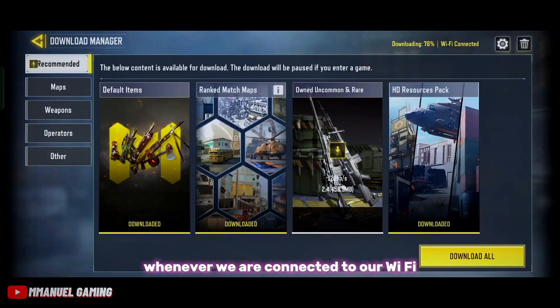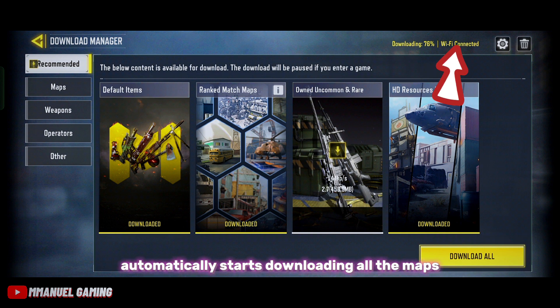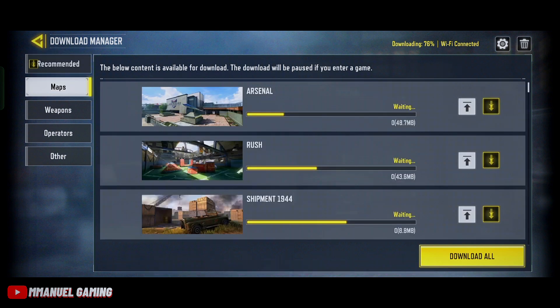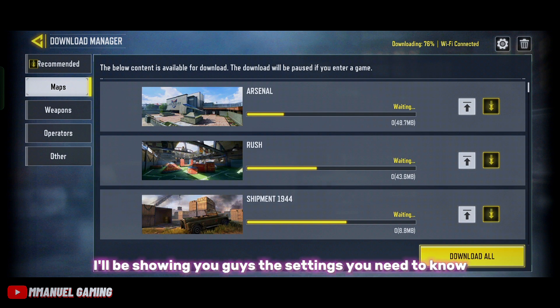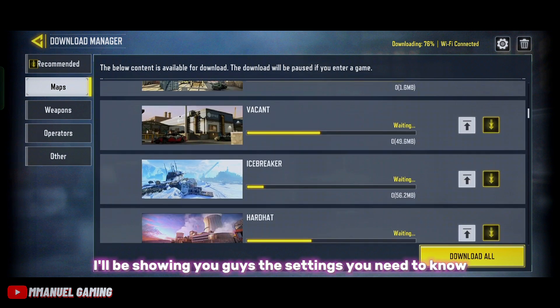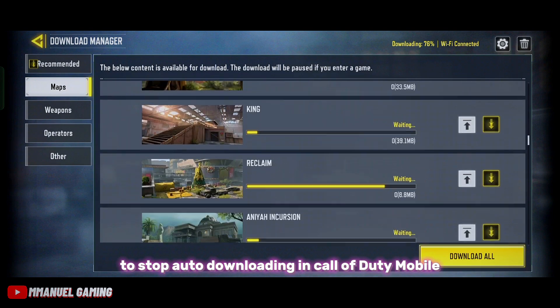So basically whenever we're connected to our Wi-Fi, it automatically starts downloading all the maps and other resources. In this video I'll be showing you guys the settings you need to know to stop auto downloading in Call of Duty Mobile.